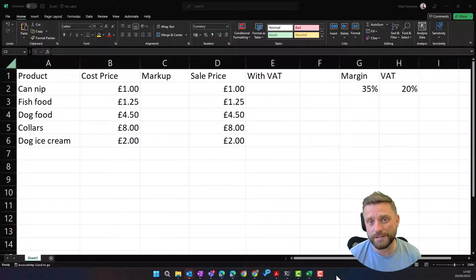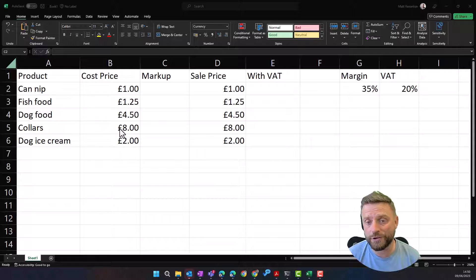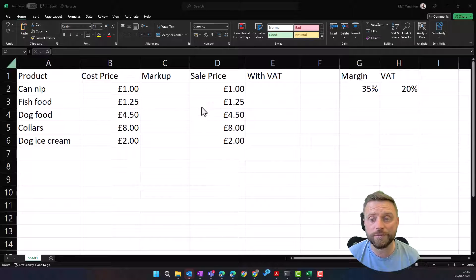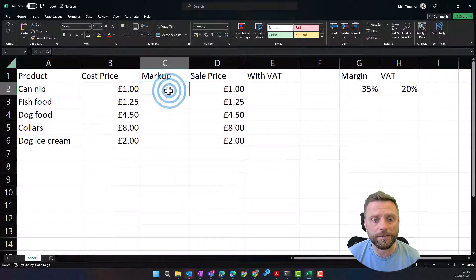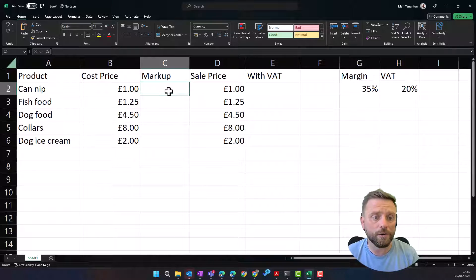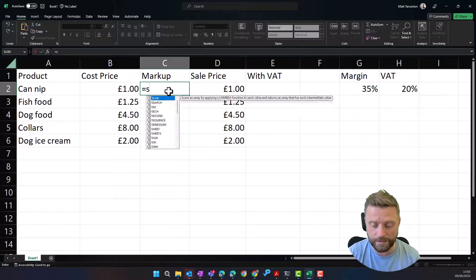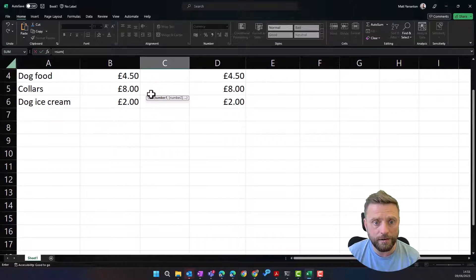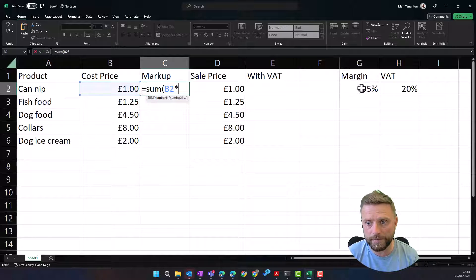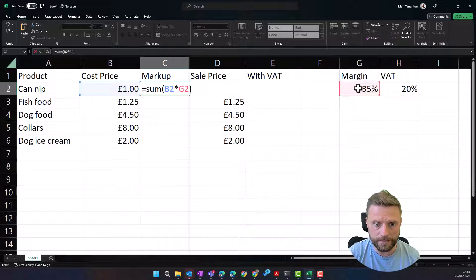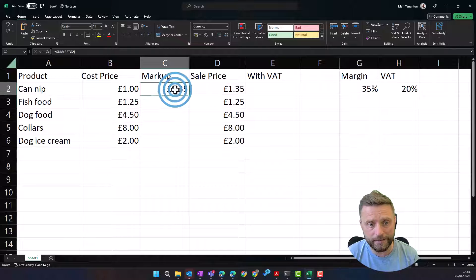Let's say for example we're setting up a new pet shop. We've put in our products here and we've got our cost price, and we want to know how much we're going to sell it at. We've got our margin over here which is 35%, so we're going to work out how much our markup is going to be — a calculation of the cost price multiplied by the margin.